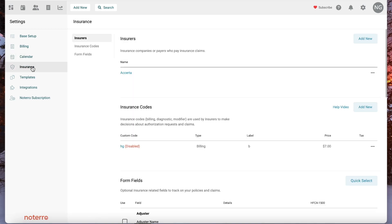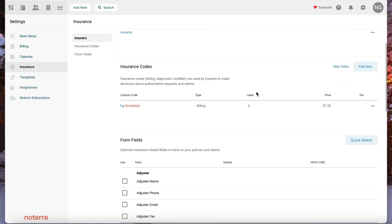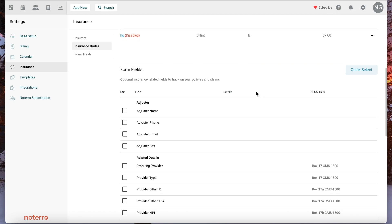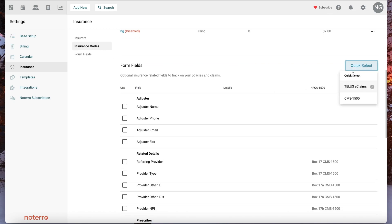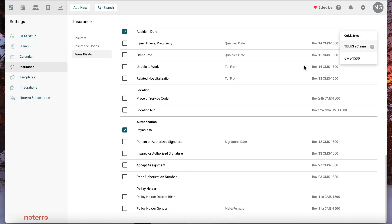Then we have our insurance section. Right now this clinic is set up as an American clinic, so you can add your insurers and insurance codes as you normally would. Your form fields also depend on whether you're an American or Canadian clinic — you can select whatever is appropriate. I'm going to switch over to a Canadian clinic in a minute so you'll see the difference between these two pages.